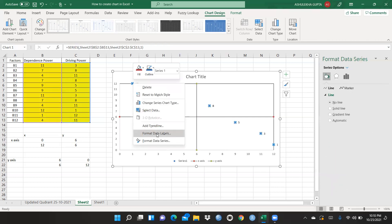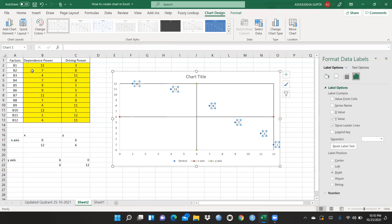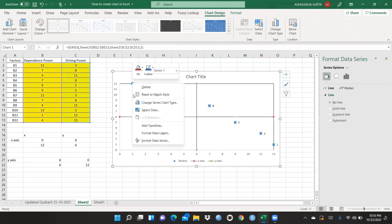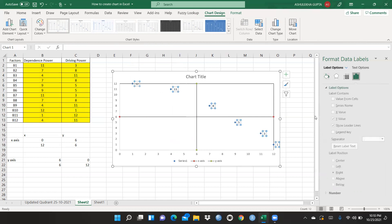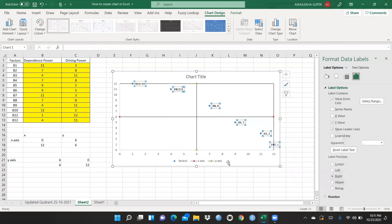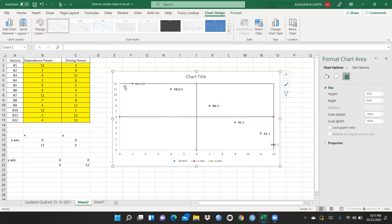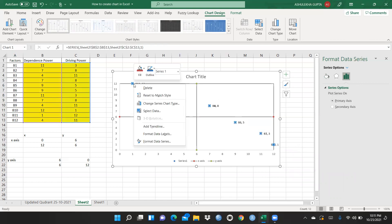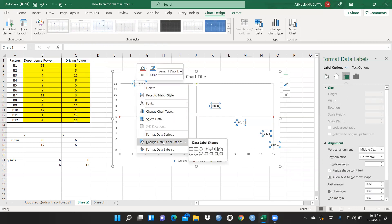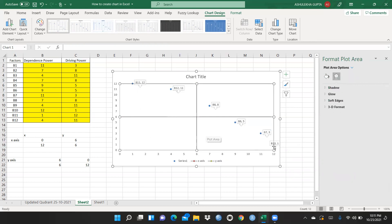I want to change the format of the data labels. I select 'Values from Cells,' click there, and in the Format Data Labels dialog I choose 'Values from Cells' and select the relevant cell values, then press OK. Now those values appear as labels. I also change the data label shapes — I want a specific shape style that suits the chart.